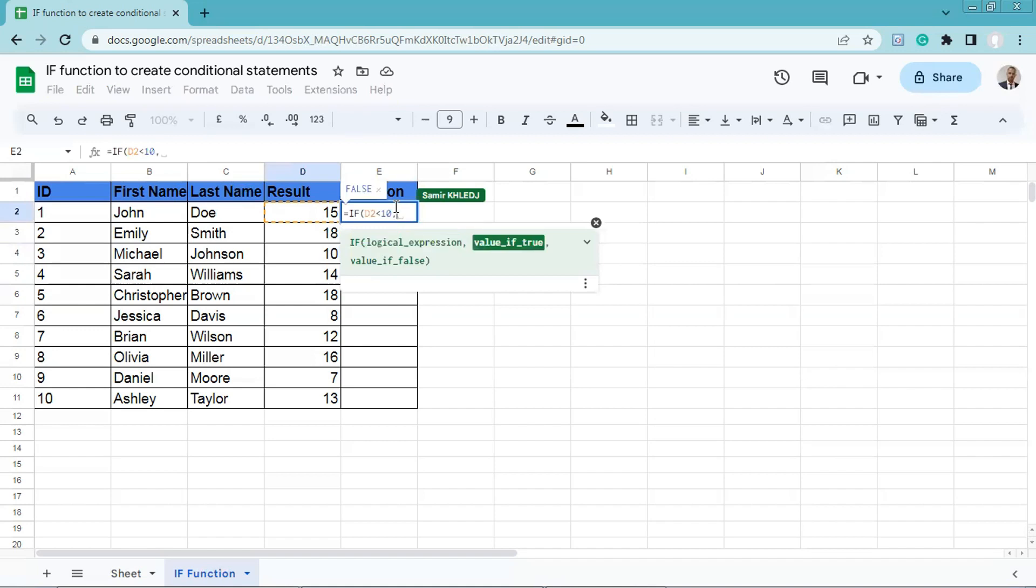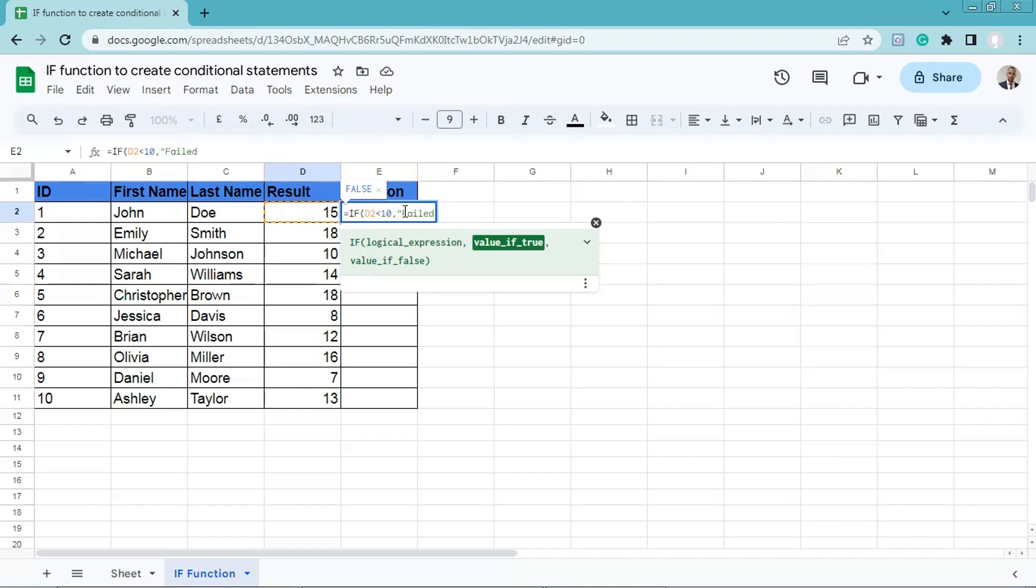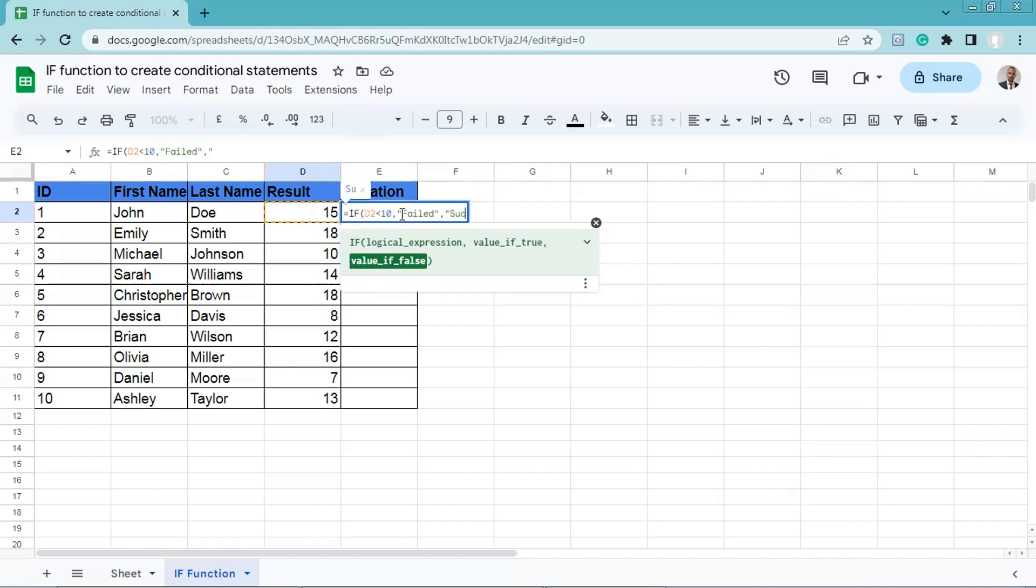then we'll have false, which is failed between quotation marks, comma, quotation marks, successful, quotation marks, and closing parenthesis.